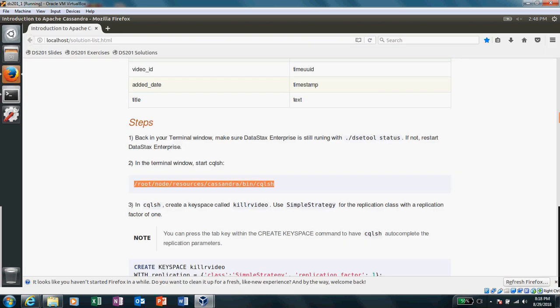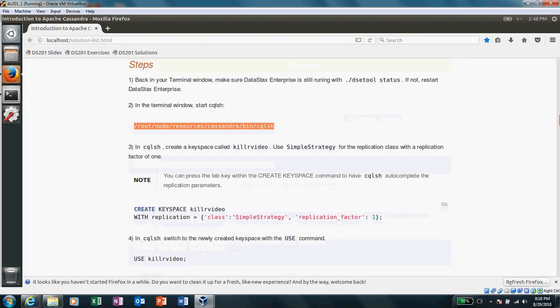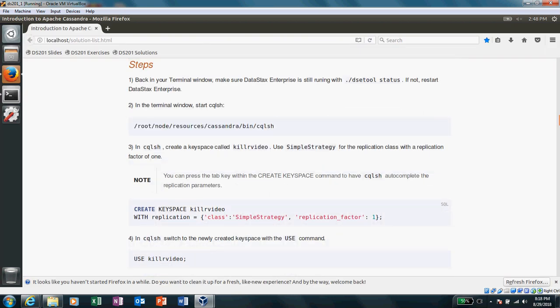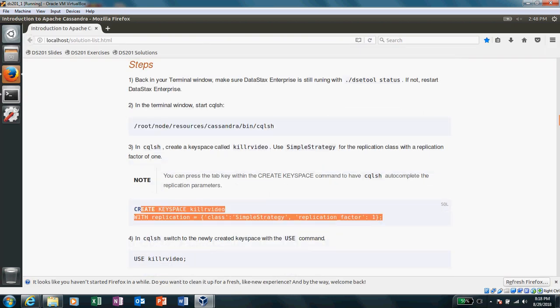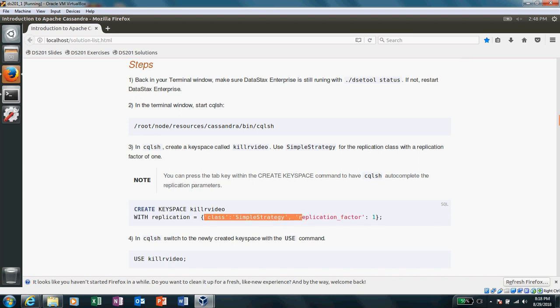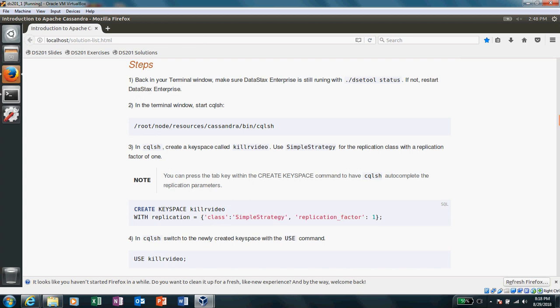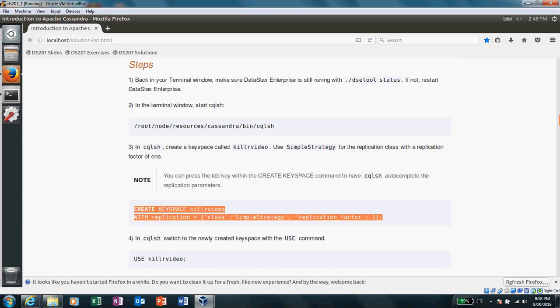And we are creating a keyspace. So now when we create a keyspace we give this replication class in the strategy, replication factor equal to one. So this is a very good thing and we may discuss this later on in great detail, but just for now we can say that simple strategy, we have got different strategies. We have network topology, we have simple strategy, we have replication factor one, two, three,